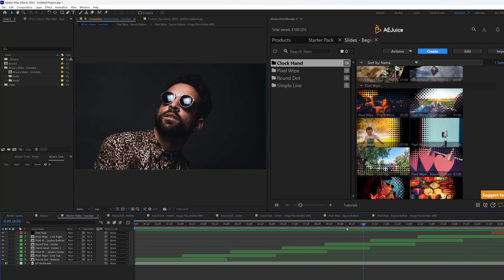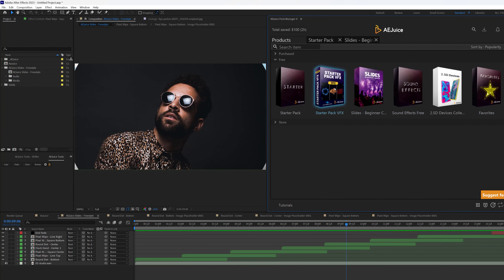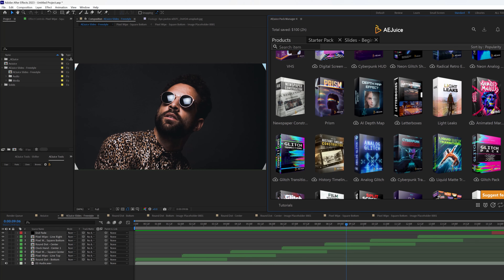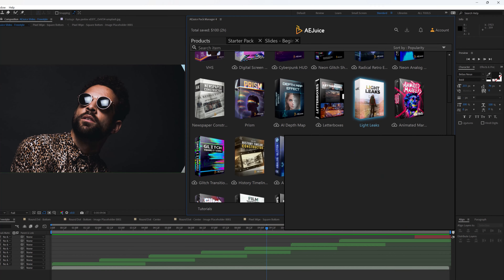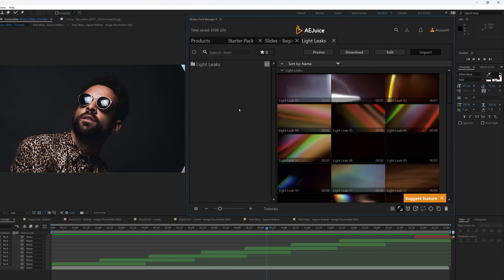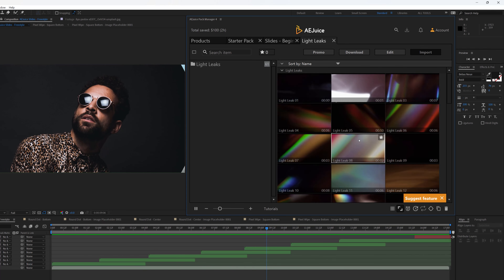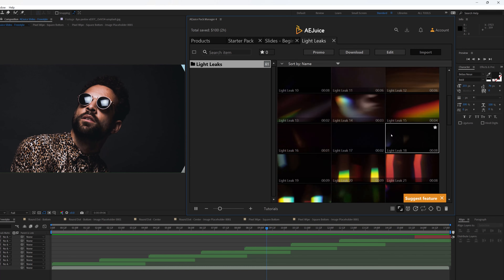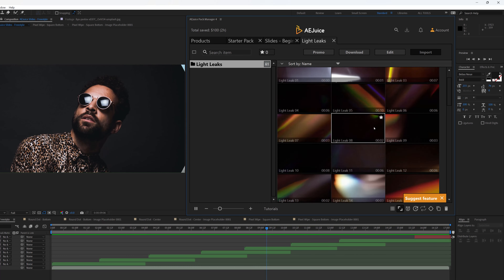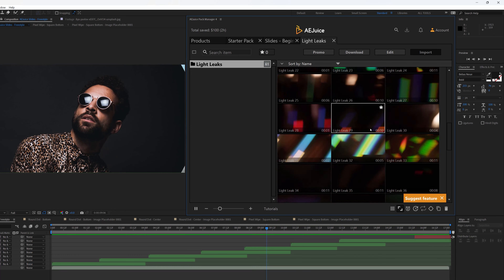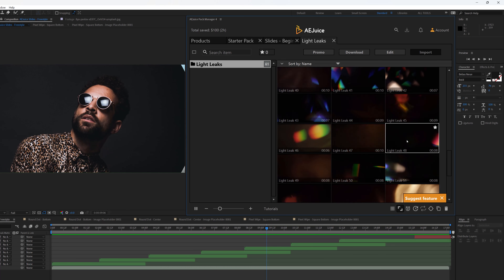Let's see how we can develop this some more using aJuice. If I go back to the product, some free things can help, but this time I'm going to make use of the purchased packs. I'm going to scroll down and look for Light Leaks. You can see the preview as you hover over them. Let's click on that — we have different kinds of Light Leaks collections here, really high quality stuff. If you had to do this from scratch it's actually going to take you some time.